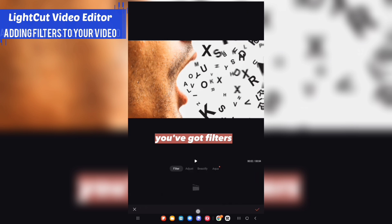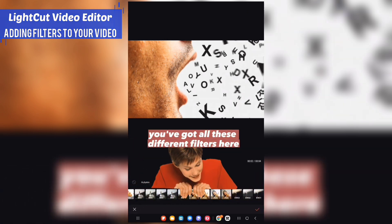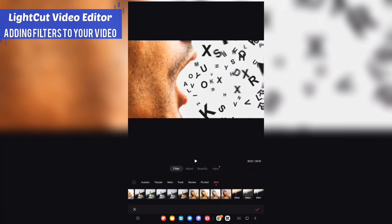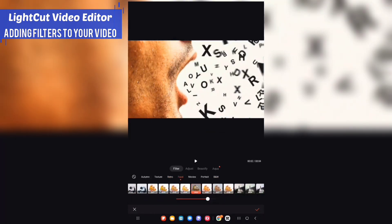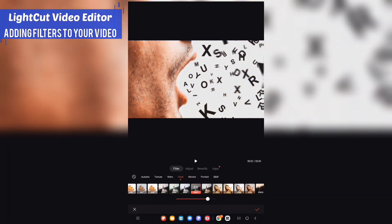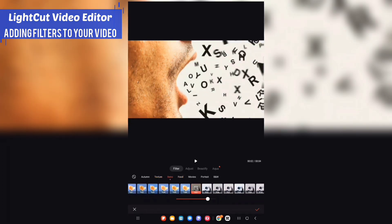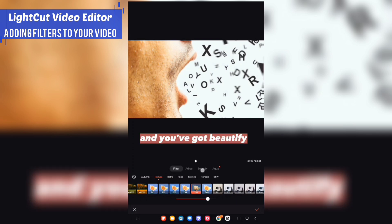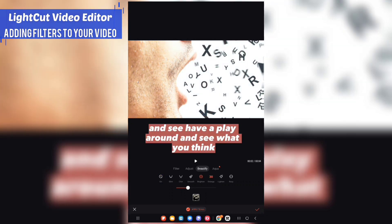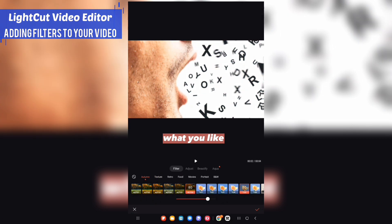On the menu bar you've got 'Filters' — tap on there and you've got all these different filters including Portrait and Black and White. Tap on one and you can see it all changing the texture of the video. You've also got 'Beautify'. Have a play around and see what you like.